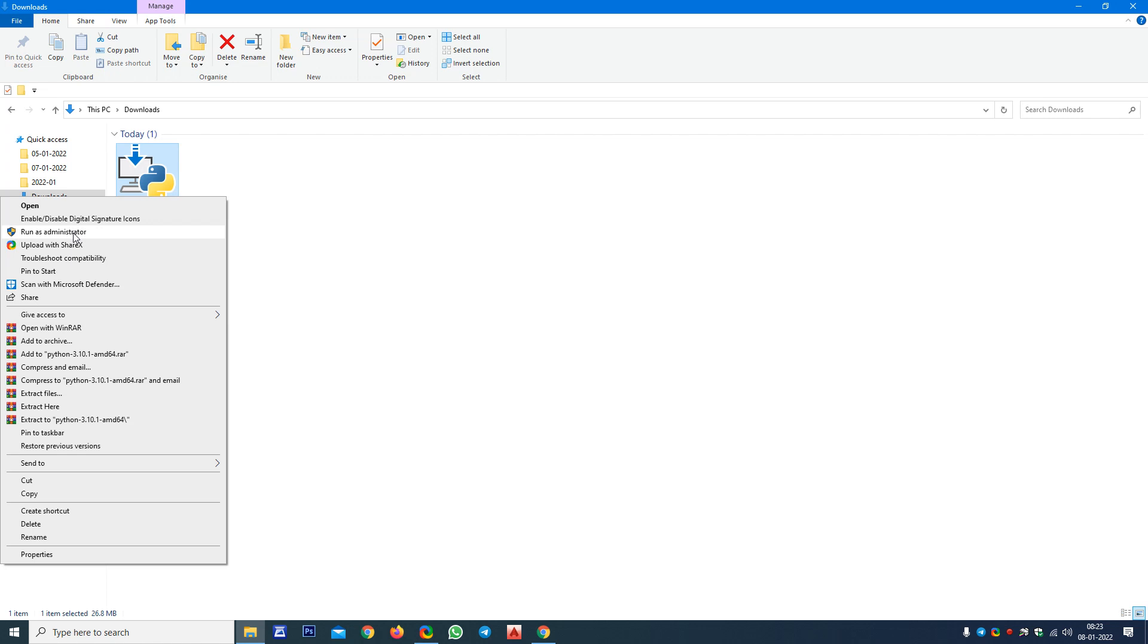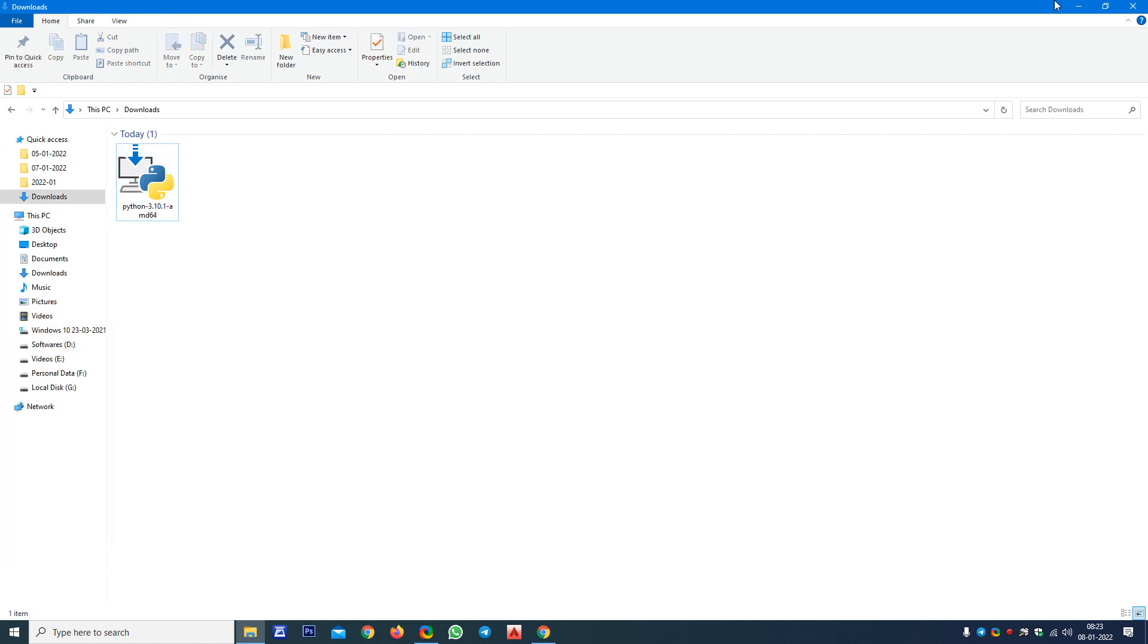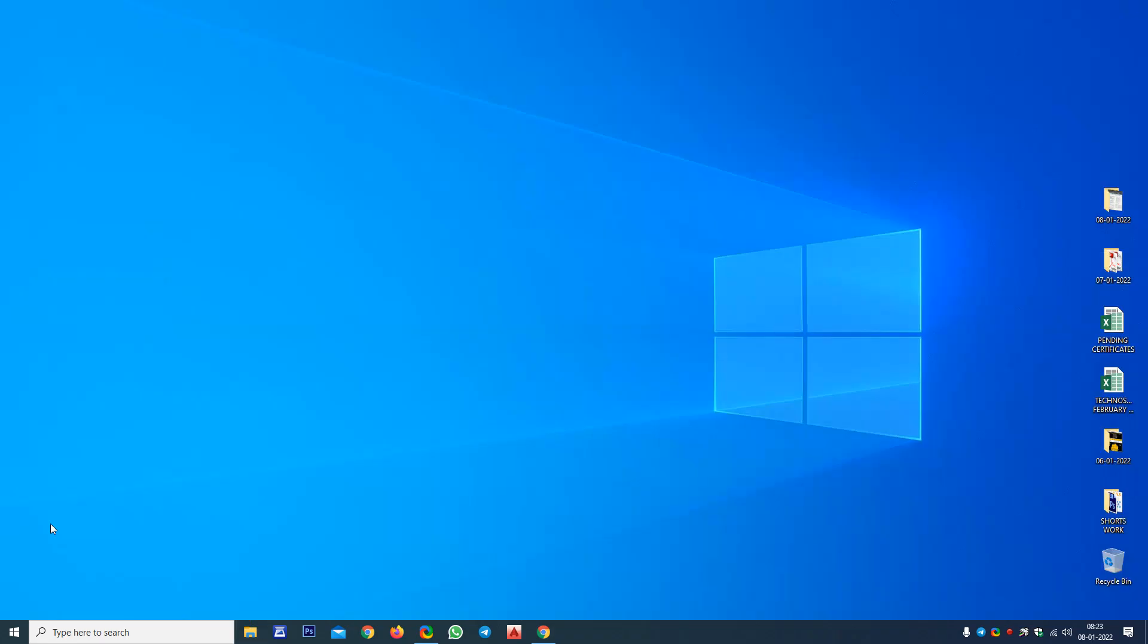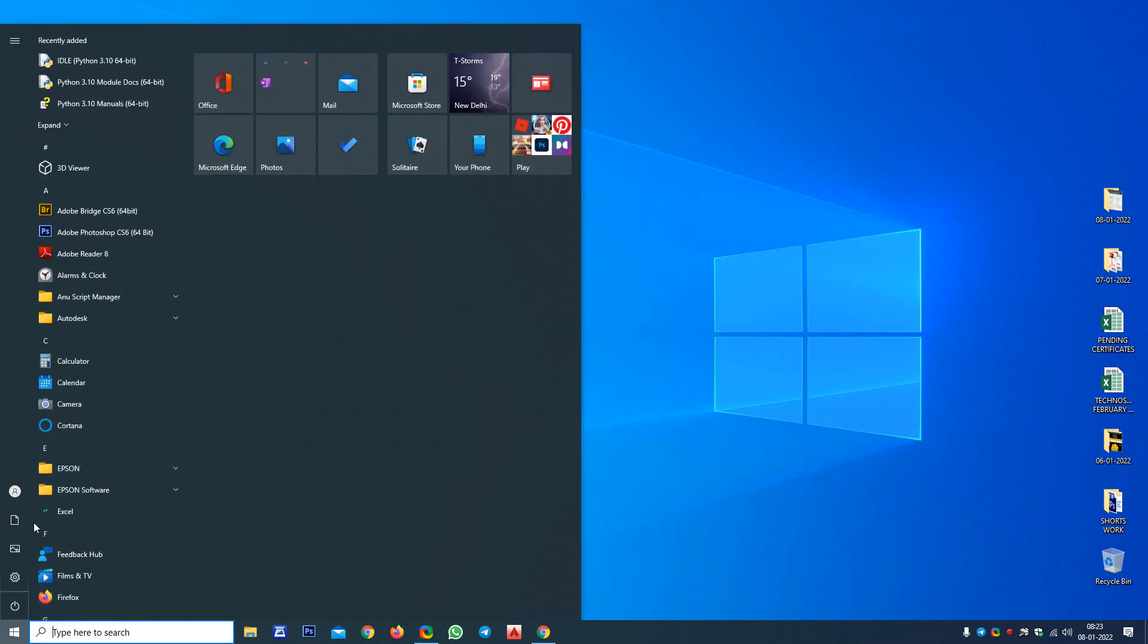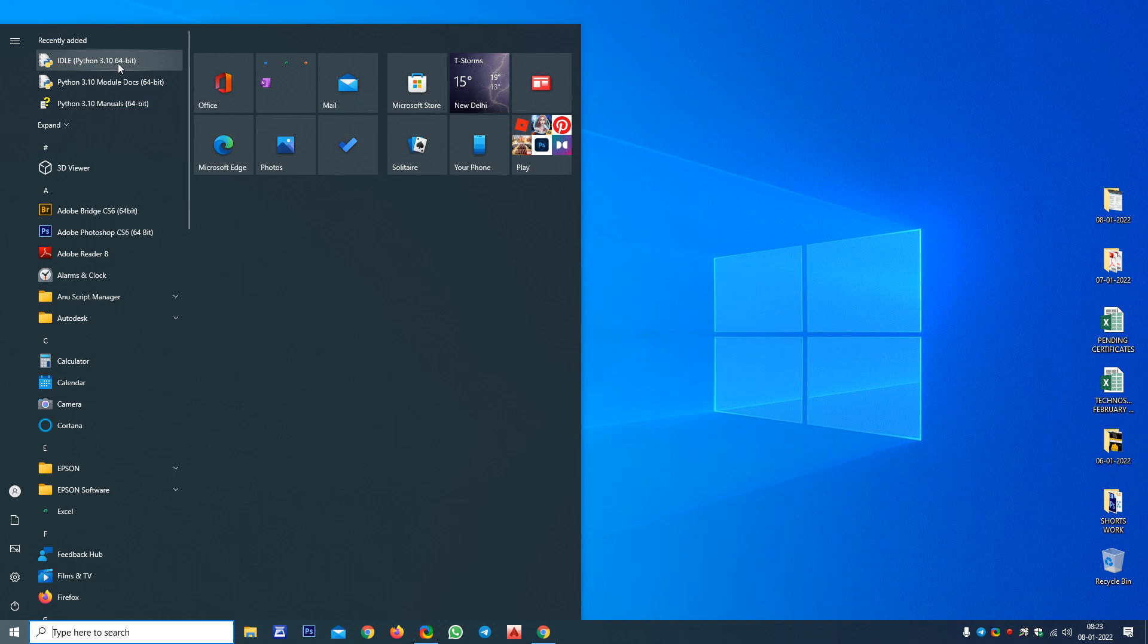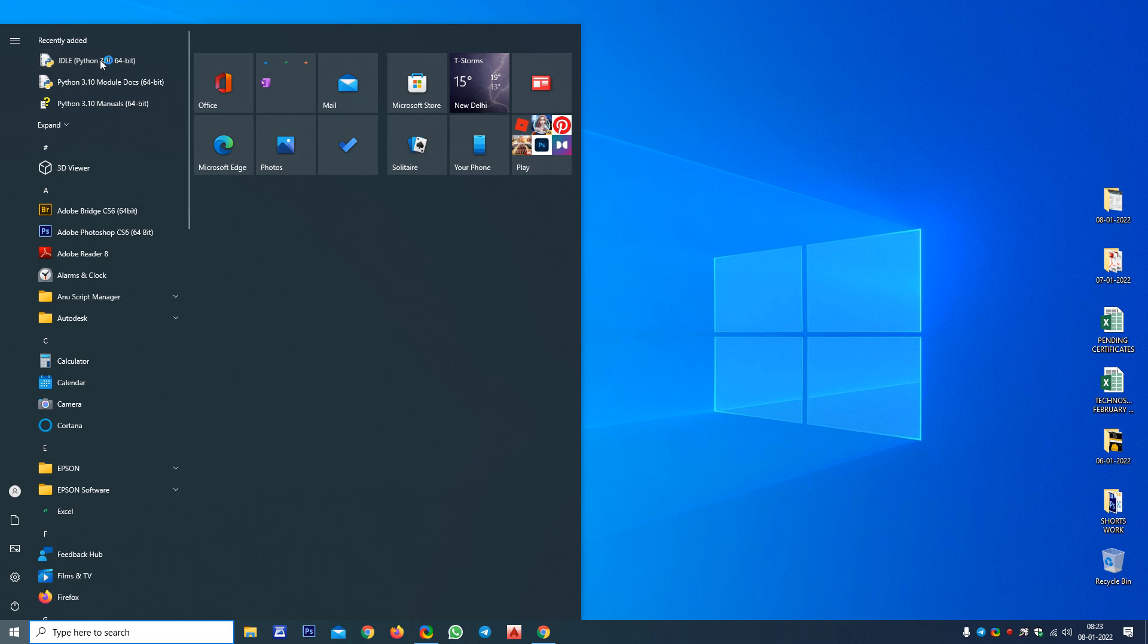After installation, you can go to the Start button and there you can see IDLE Python 3.10 64-bit. Just click there so that the interface will open.